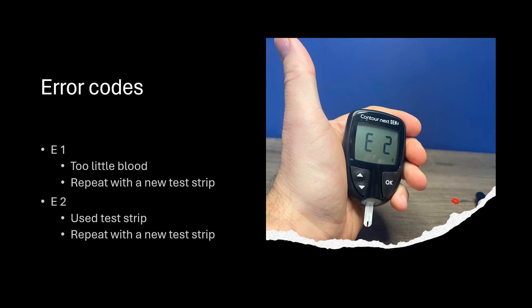E2 will show up if you insert a test strip that has already been used. Simply repeat the test again using a new strip.